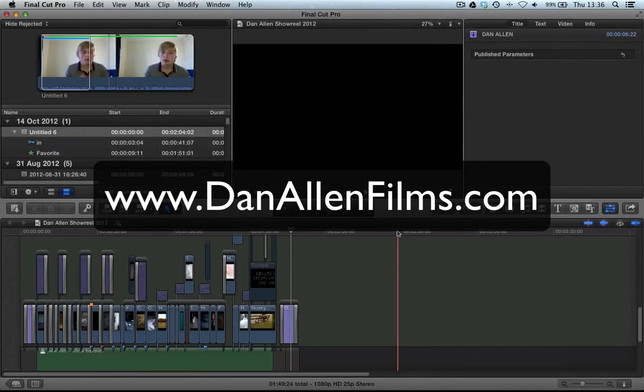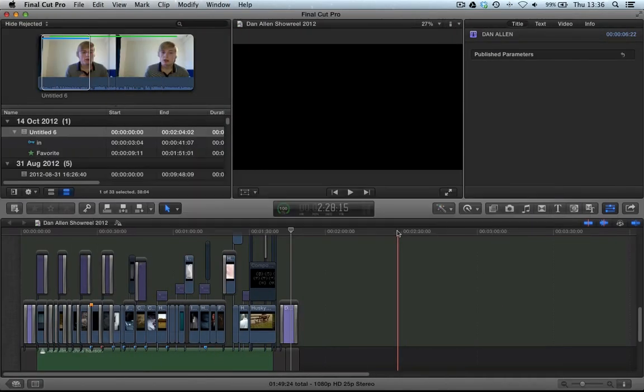Hello and welcome to another Final Cut Pro 10 tutorial. In this tutorial we're going to be taking a look at adding stills from media in our event library.